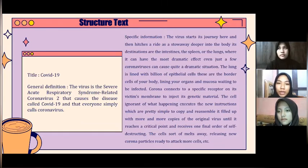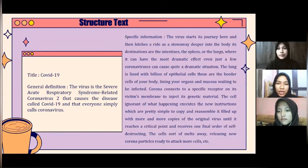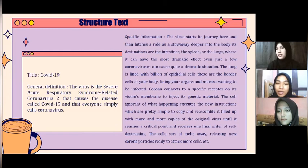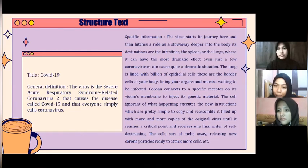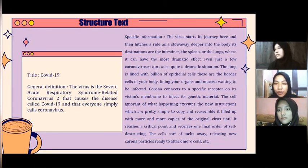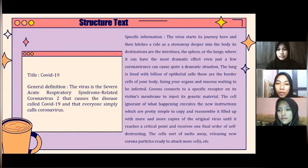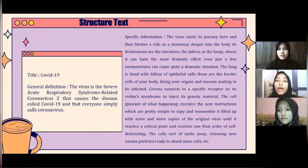The lung is lined with billions of epithelial cells — these are the border cells of your body lining your organs and mucosa, waiting to be infected. Corona connects to a specific receptor on its victim's membrane to inject its genetic material. The cell, ignorant of what is happening, executes the new instructions, which are simply to copy and reassemble. It fills up with more and more copies of the original virus until it reaches a critical point and receives one final order to self-destruct, melting away and releasing new coronavirus particles ready to attack more cells.